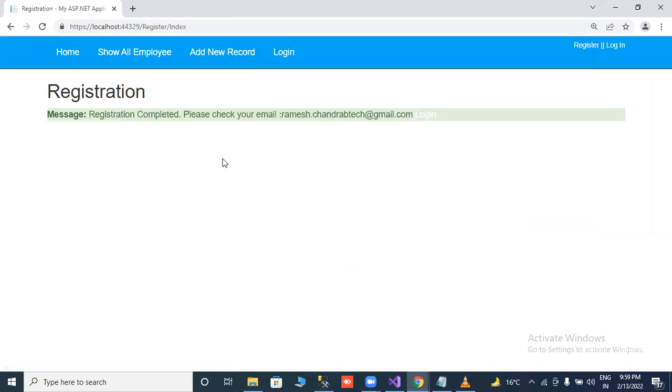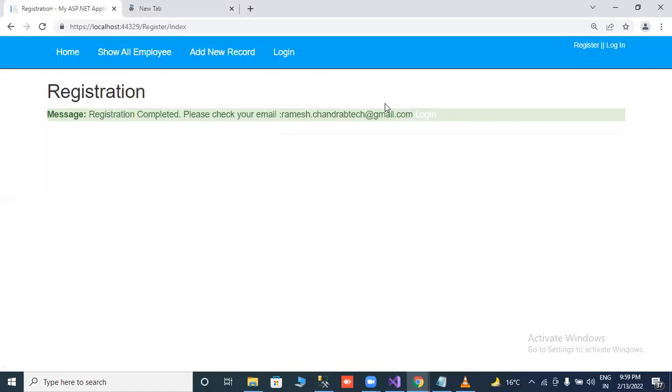Registration complete. Please check our email ID, registered email ID and click on login. So I will check our email ID.